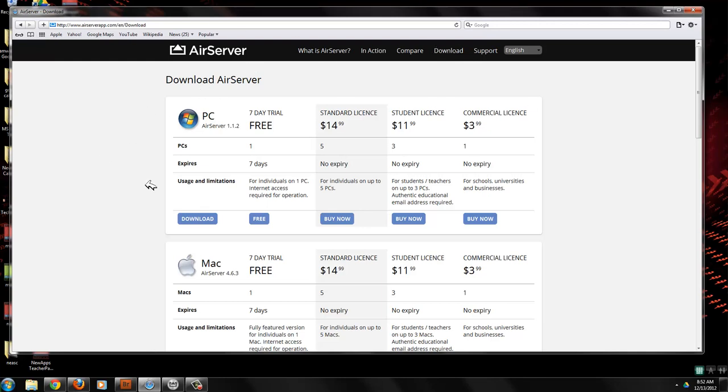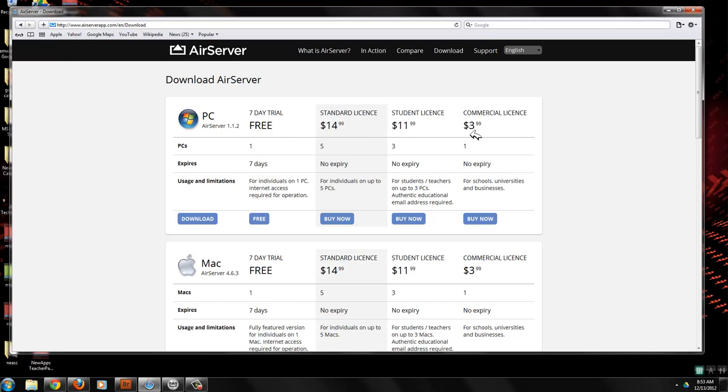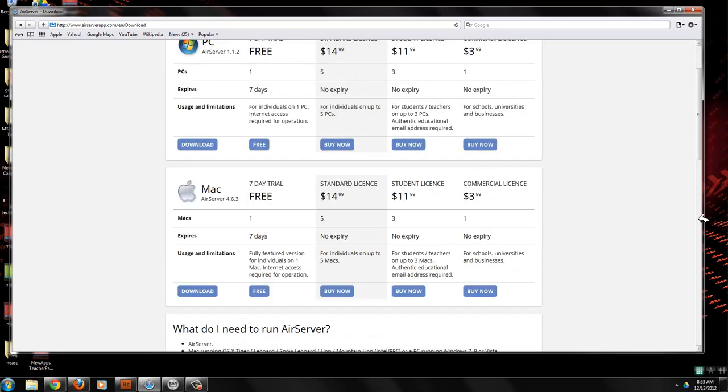So I'm running a PC. So I went for the seven day trial and you can go through and decide what licensing would work best for you, probably student or commercial. But right now I'm just showing you how to get there and how to get it to work.